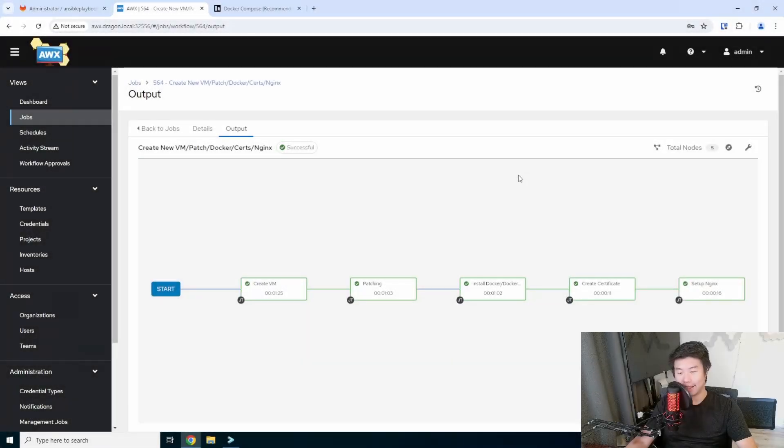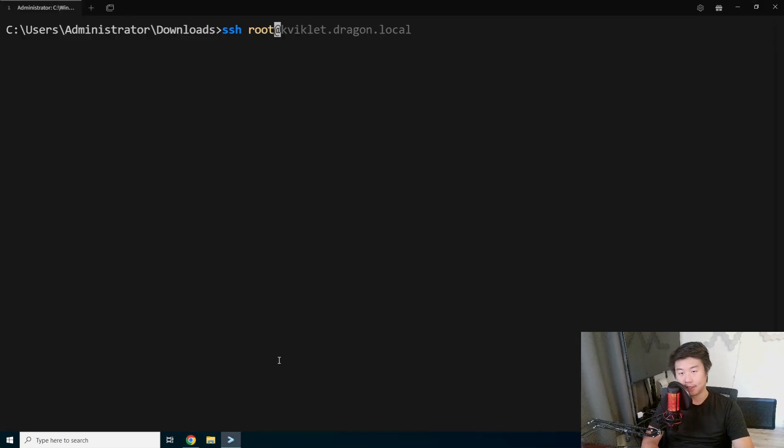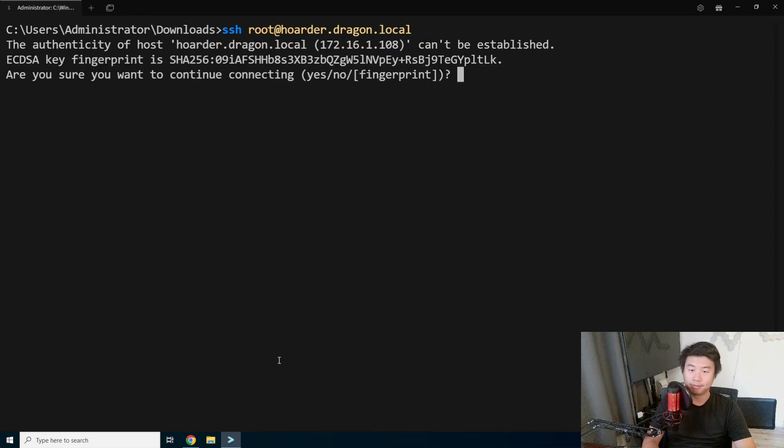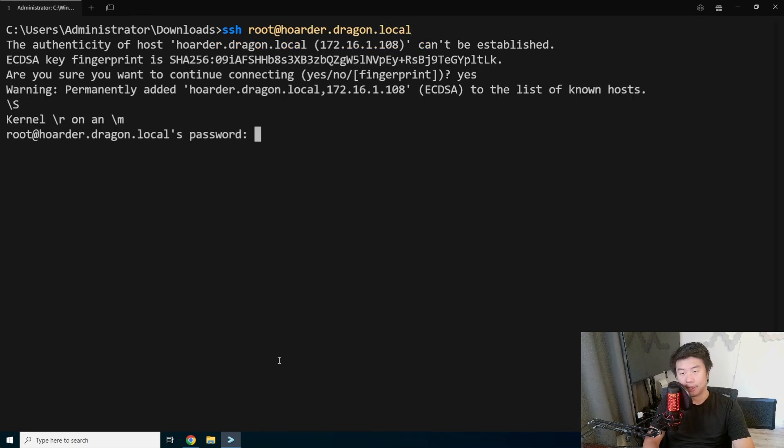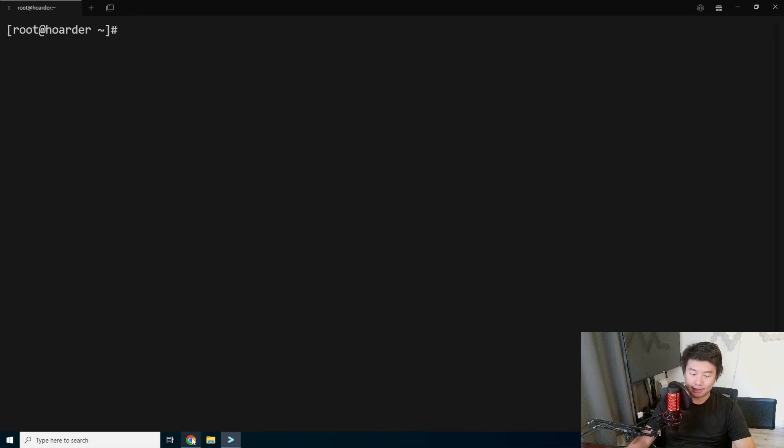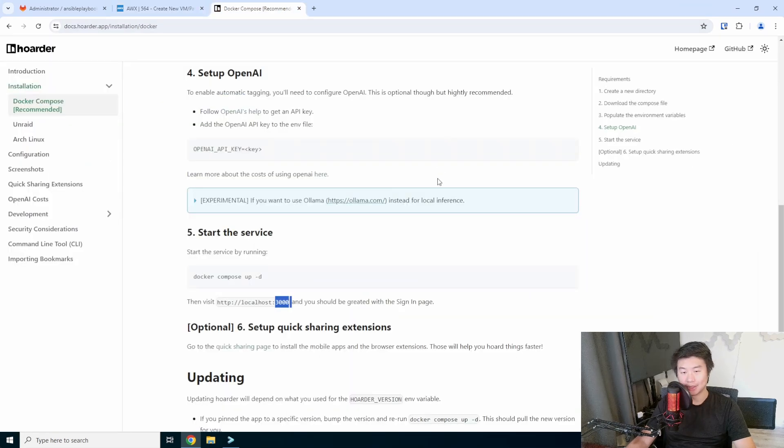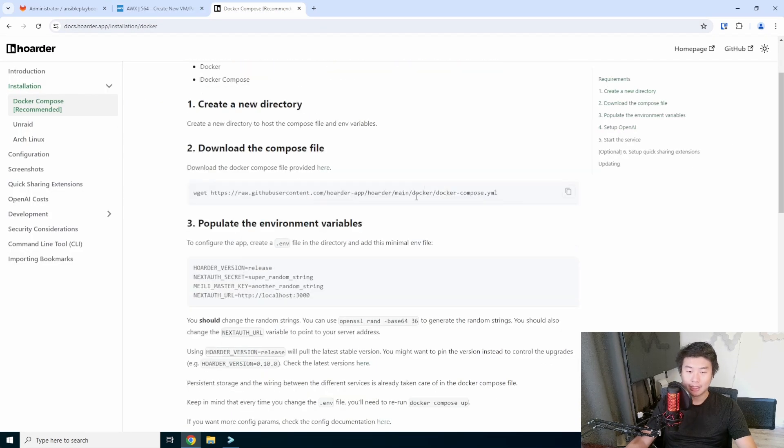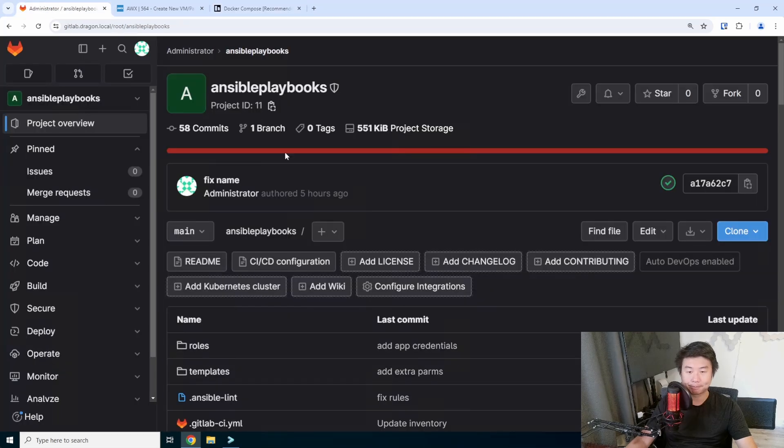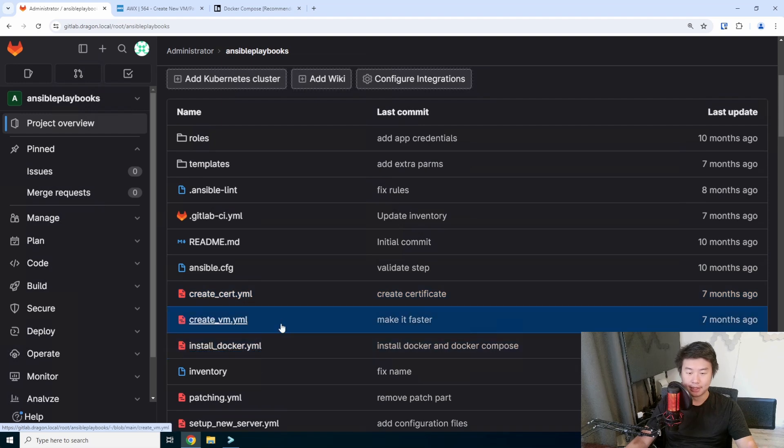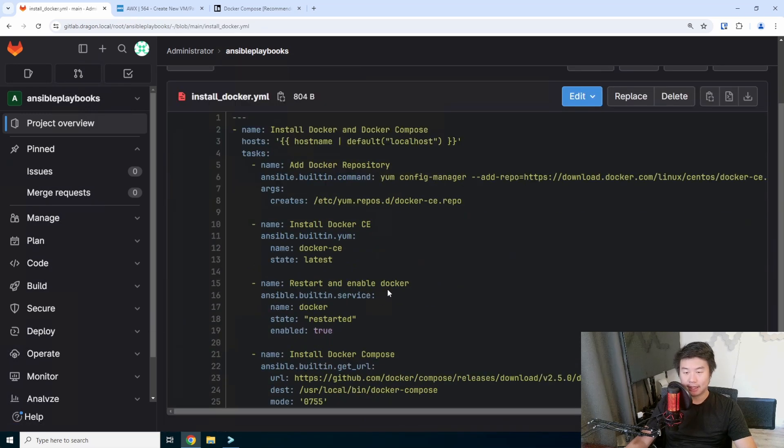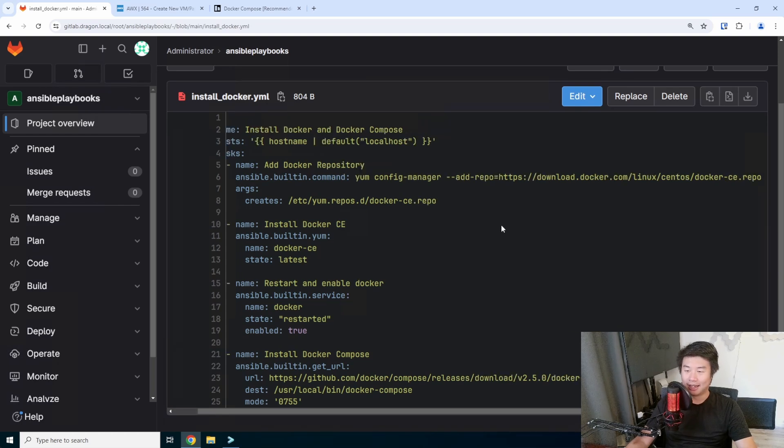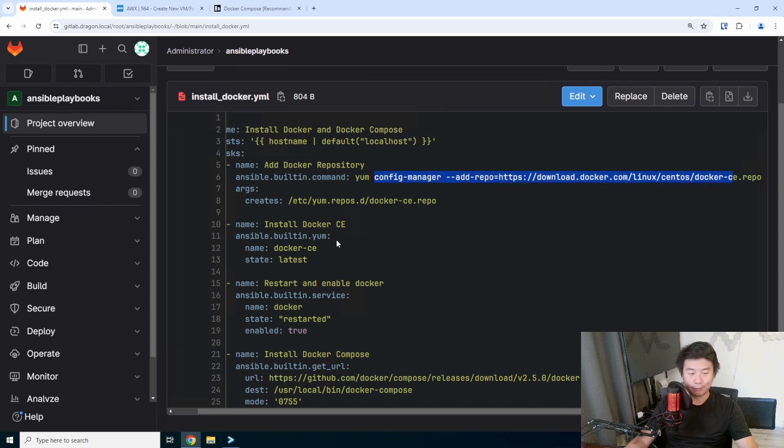All right, now that the VM has finished creating, we should be able to SSH into hoarder.dragon.local. We'll enter the password here, and we are logged in. So, obviously the prereq here for this, because it's using Docker Compose, is you will need Docker and Docker Compose installed. So that's part of my playbook that will, that does the installation. So, if you're looking for how to do that, feel free to check out my automation playlist series for the Docker and Docker Compose, which is pretty simple with what I'm running.